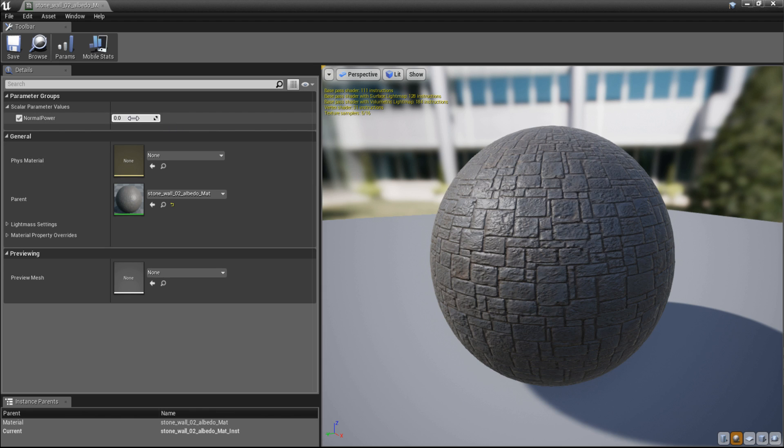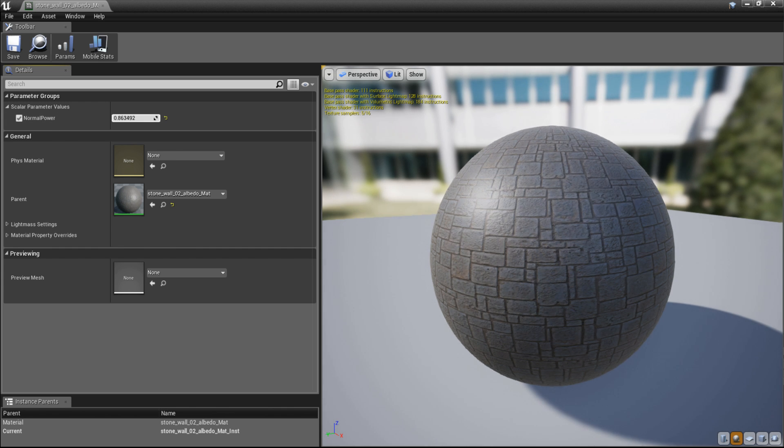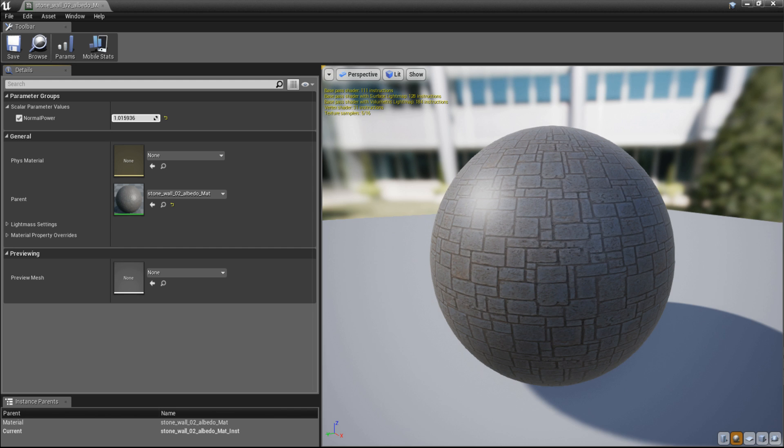Now when I am increasing this value, you will see that the intensity of the normal map gets lower and lower. Up to a value of 1, where the normal map is basically deactivated.